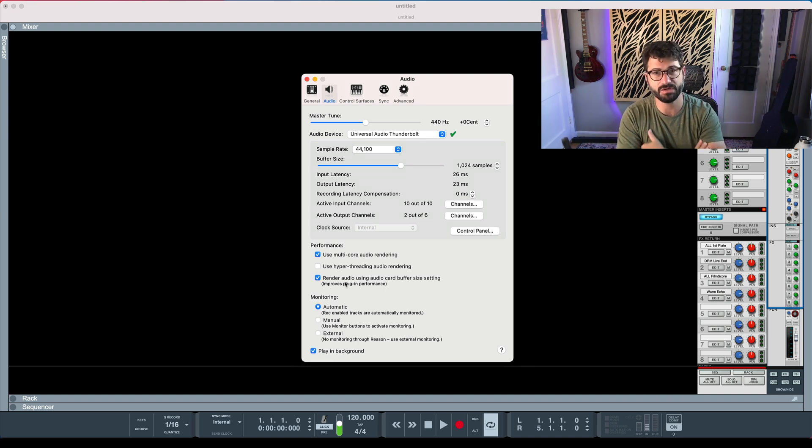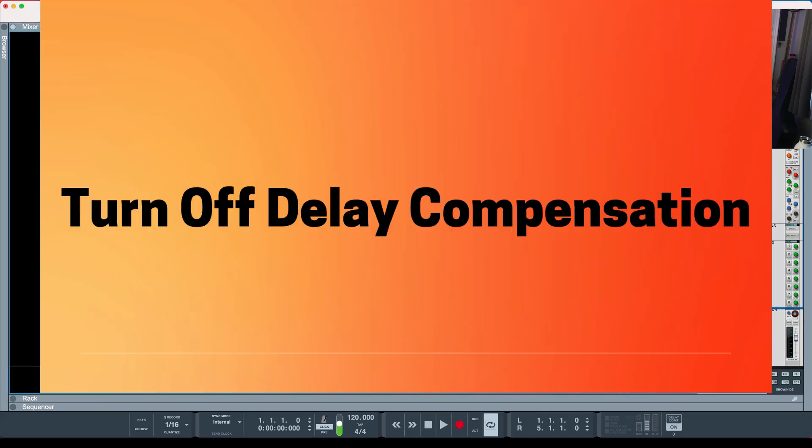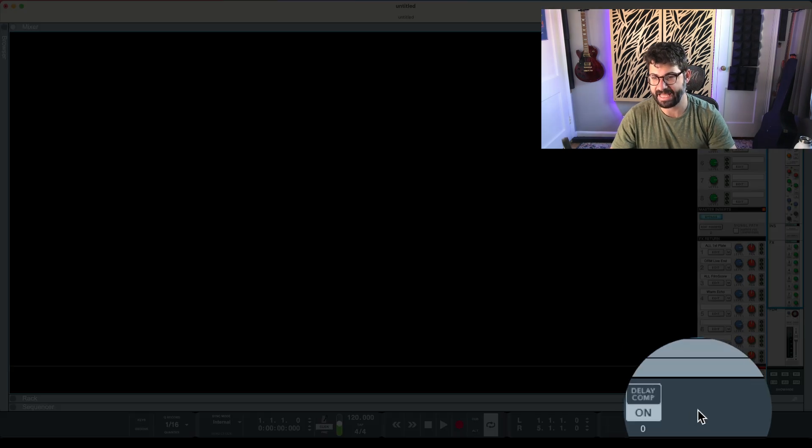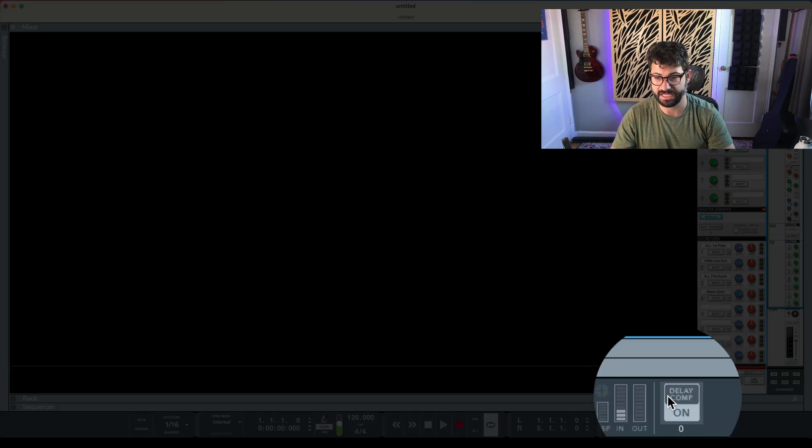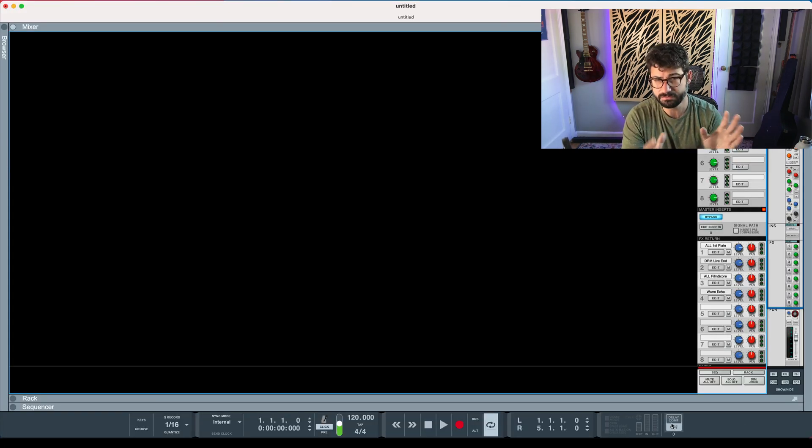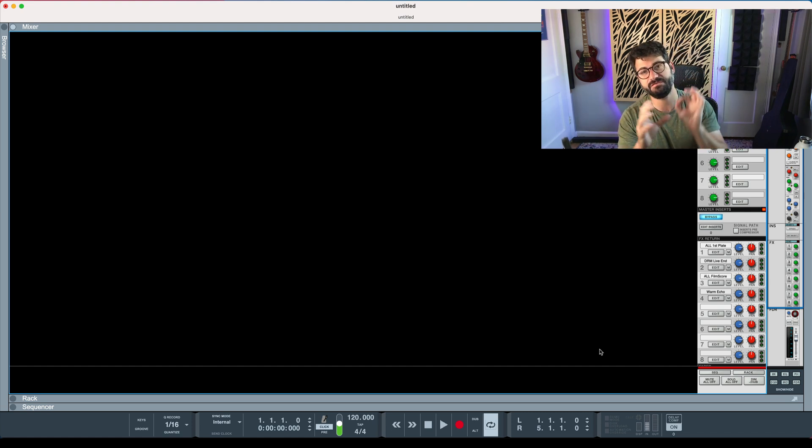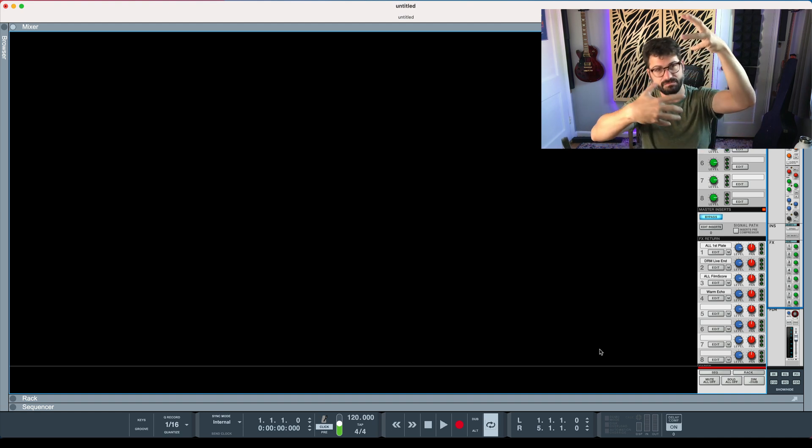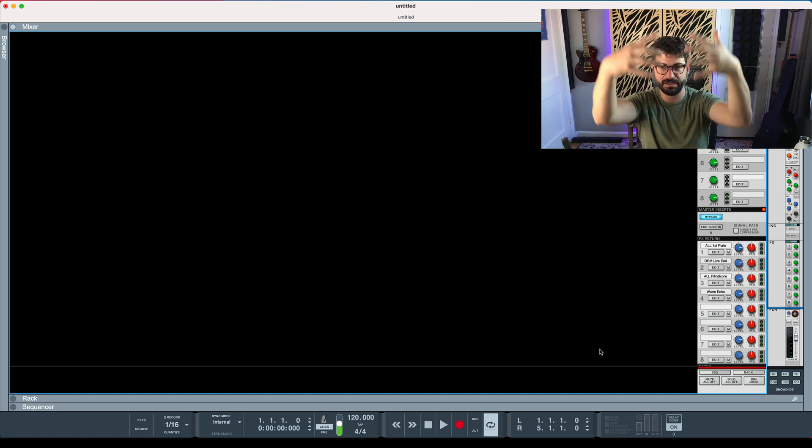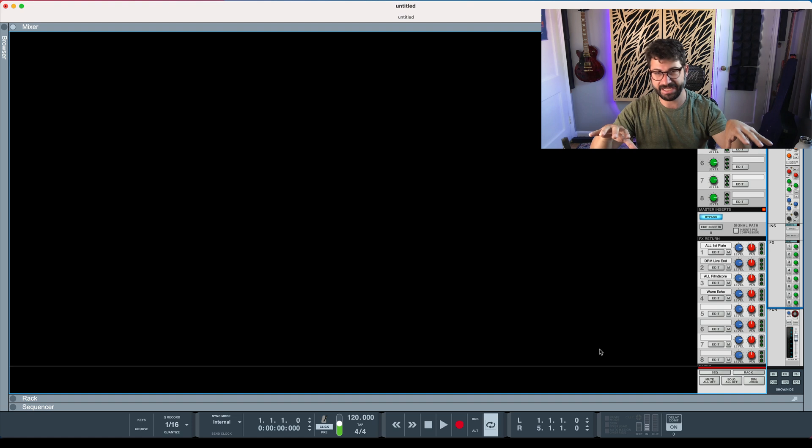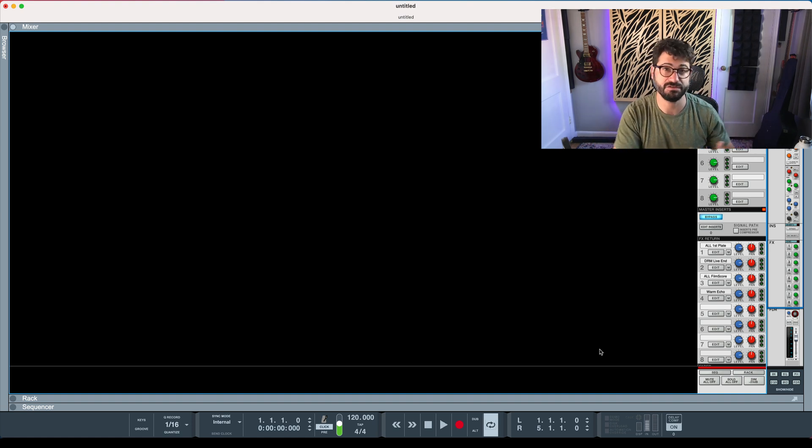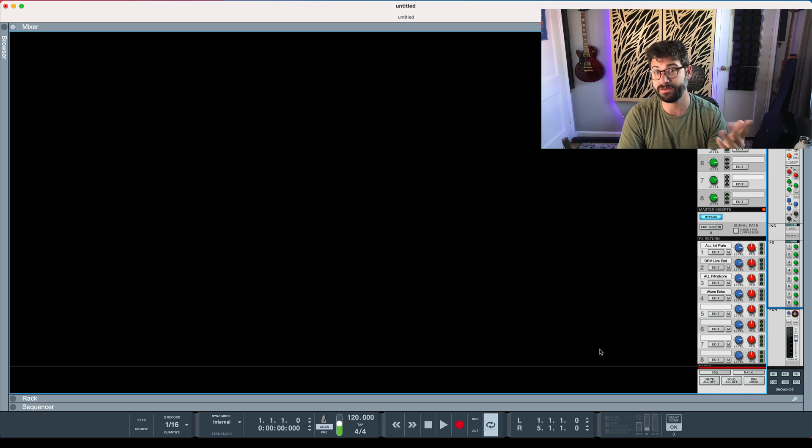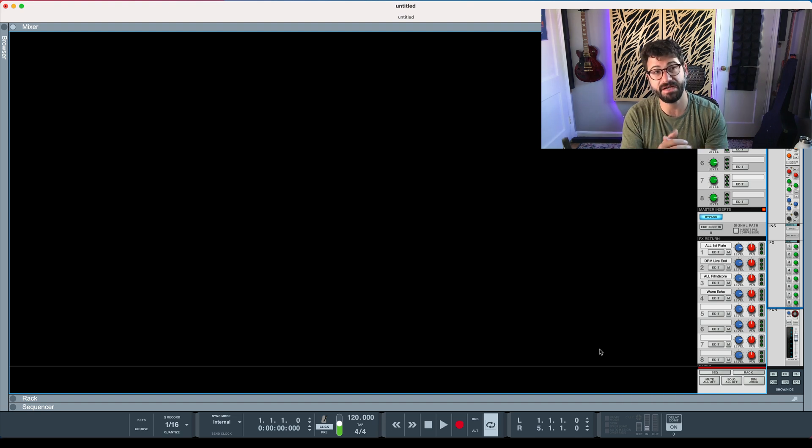I've got one more tip that could really boost things. The other thing you can do to really speed up performance in Reason is go down here on the bottom right on the transport and turn off delay compensation. Basically, delay compensation is really important when you're mixing a song, but not that important when you're recording. Every plug-in introduces a little bit of latency, and delay compensation basically allows everything to lag so that all the plug-ins, by the time they get to the end of the chain, have the same amount of latency so you don't have phase issues. It's a really important tool for mixing, because especially if you do parallel processing, you can get into awful situations without delay compensation.